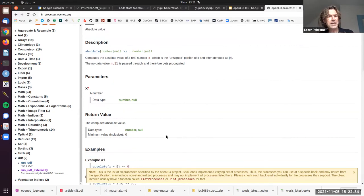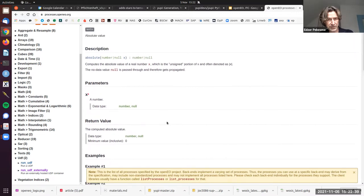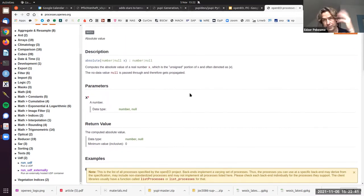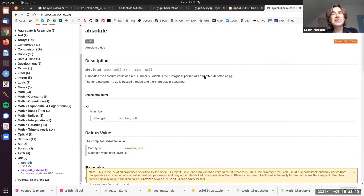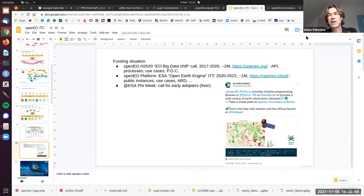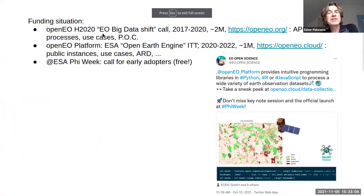These are things you cannot easily do — or cannot do at all — with Earth Engine, for understandable reasons.